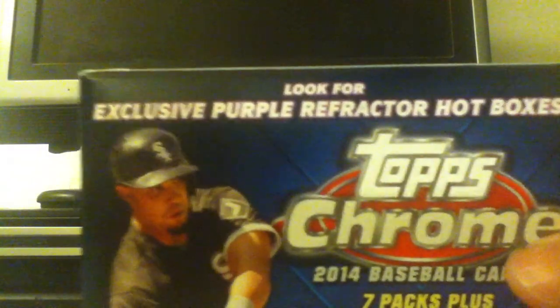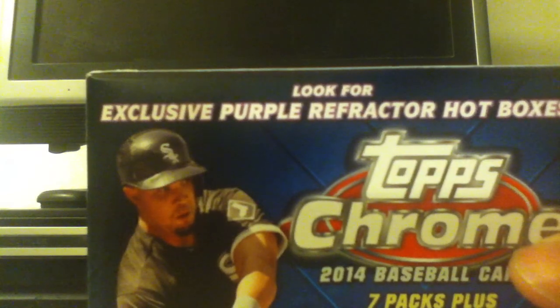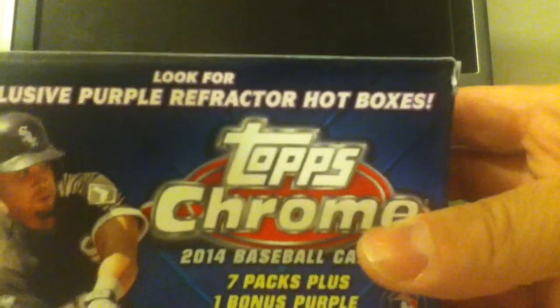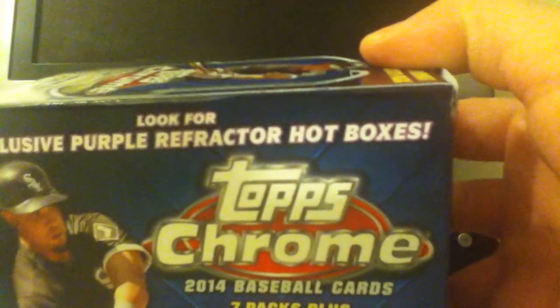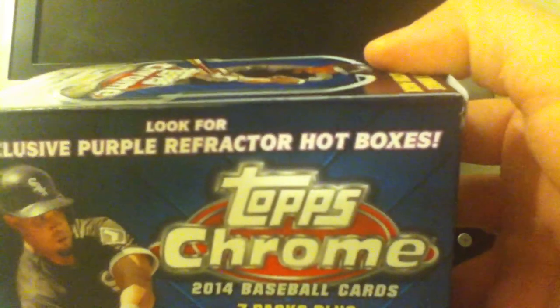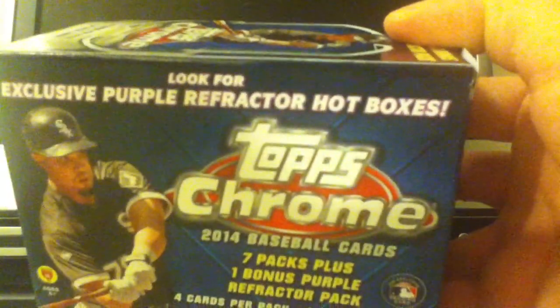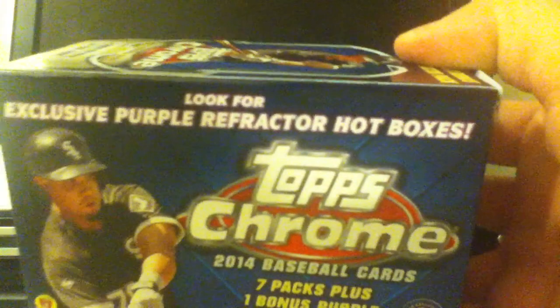Once again, I'm looking for the exclusive Purple Refractor Hotbox. There were like five of these boxes at my Woodland Target store, so I picked box number three.